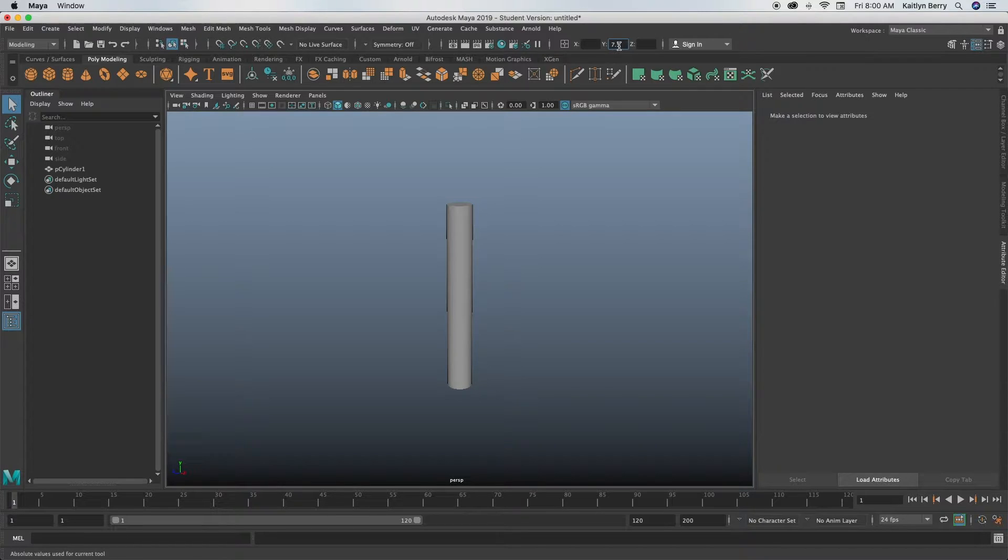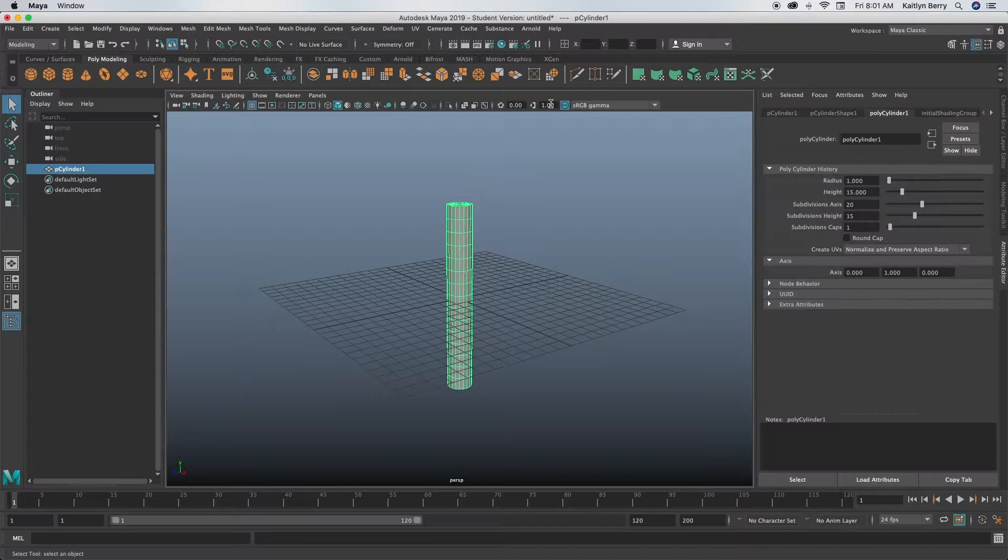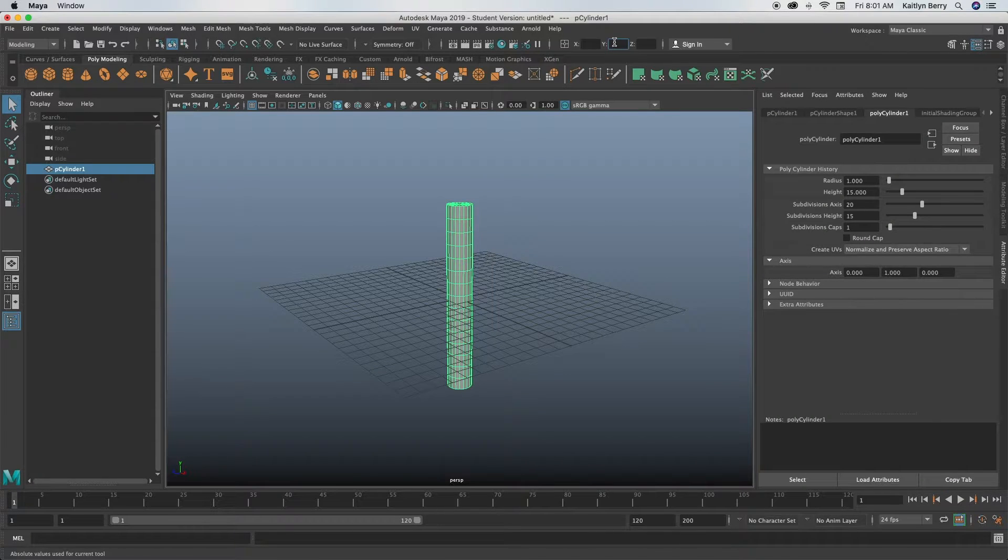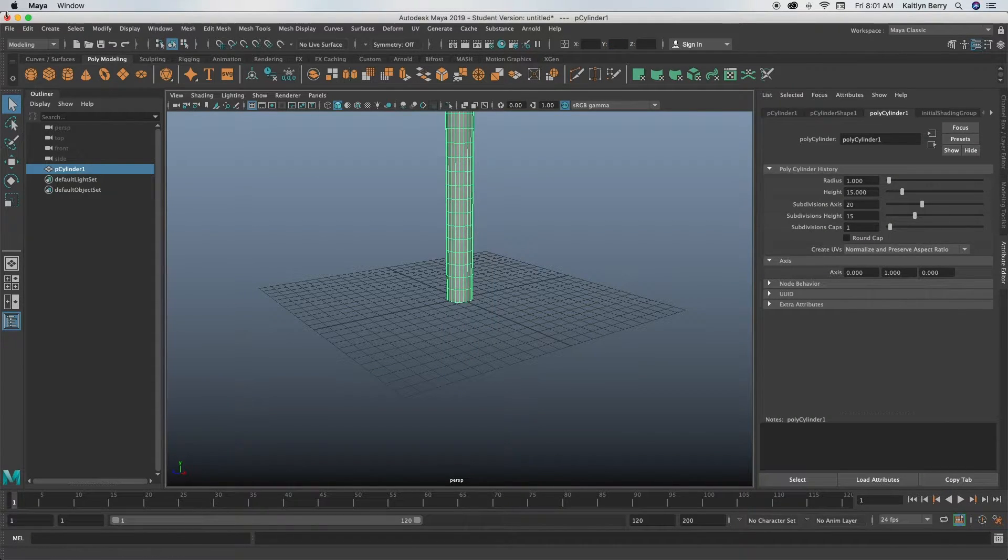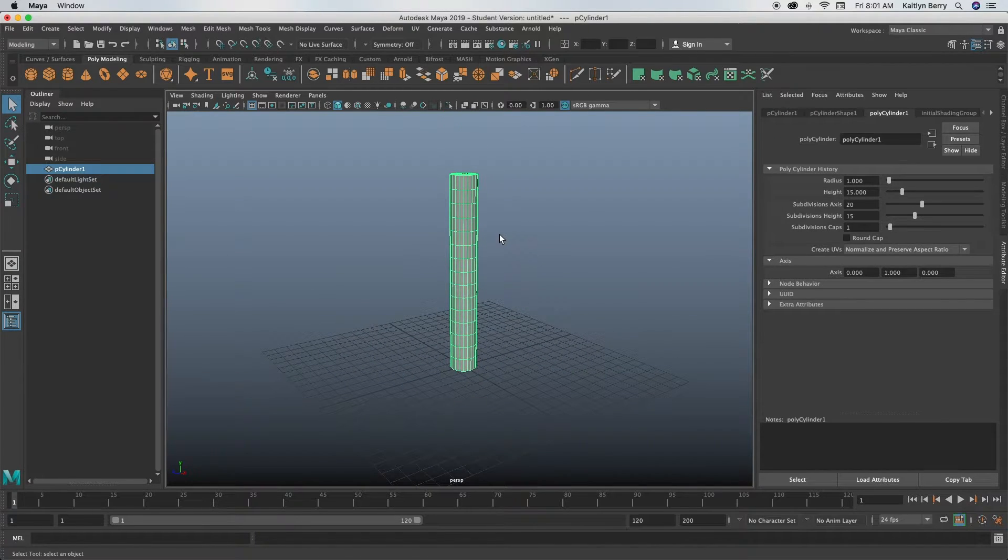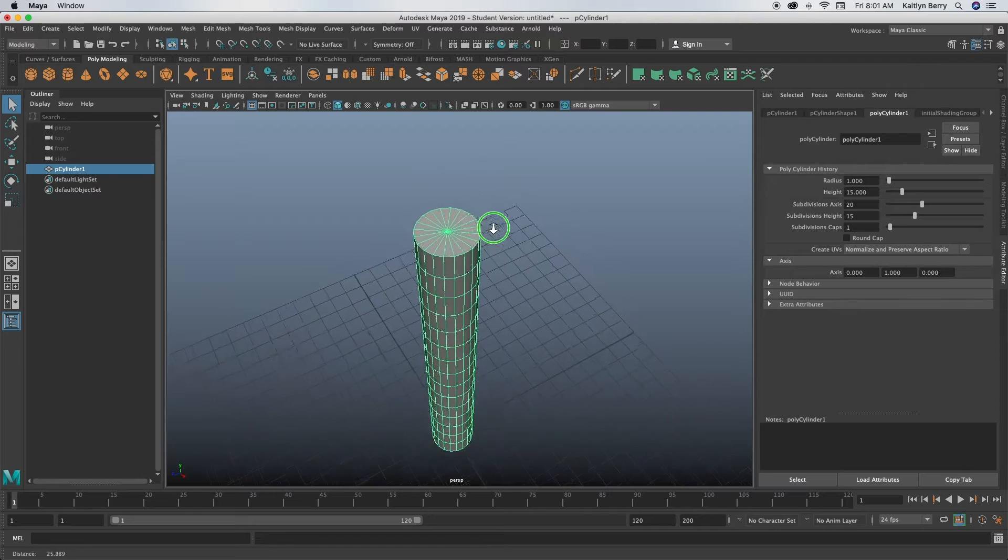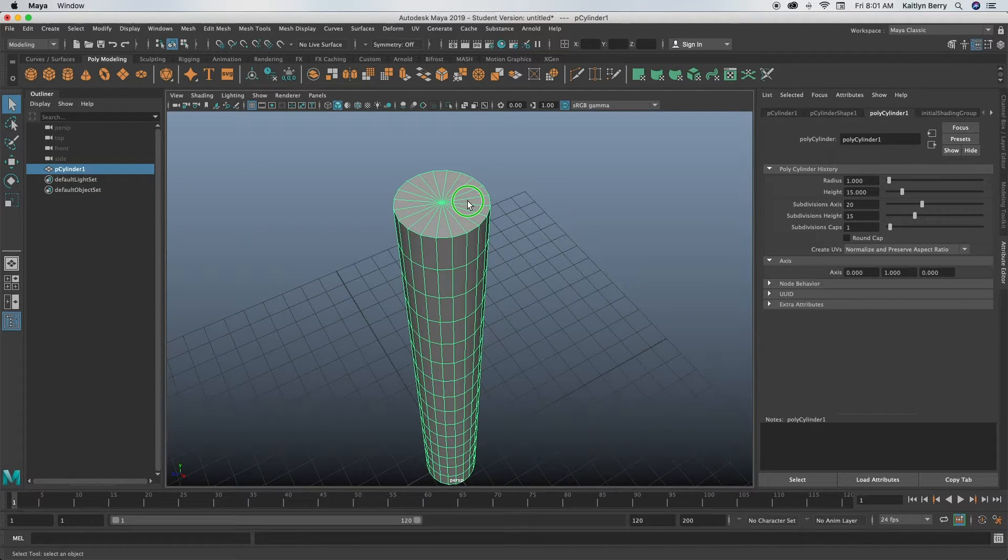There we go. Okay, so now what we're going to be doing is just go up to the top faces, go into face mode, click Q, hold Tab, and select all of them just like that.